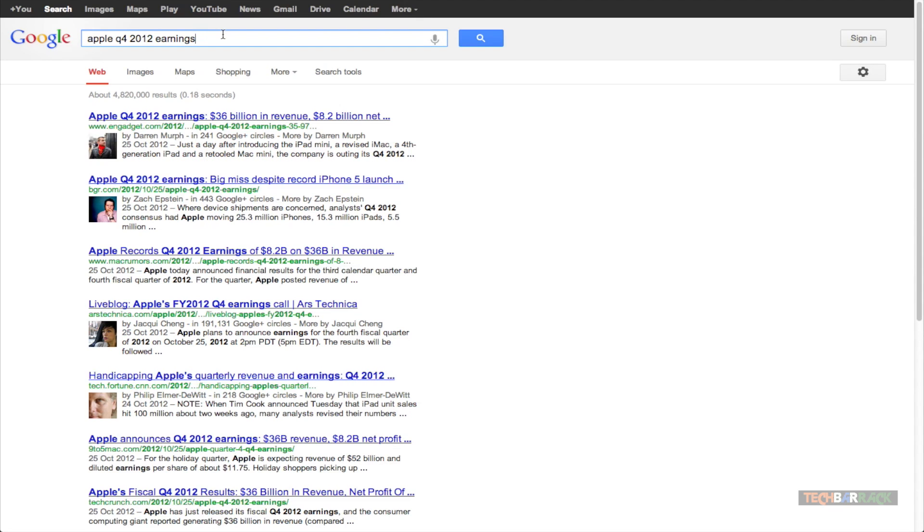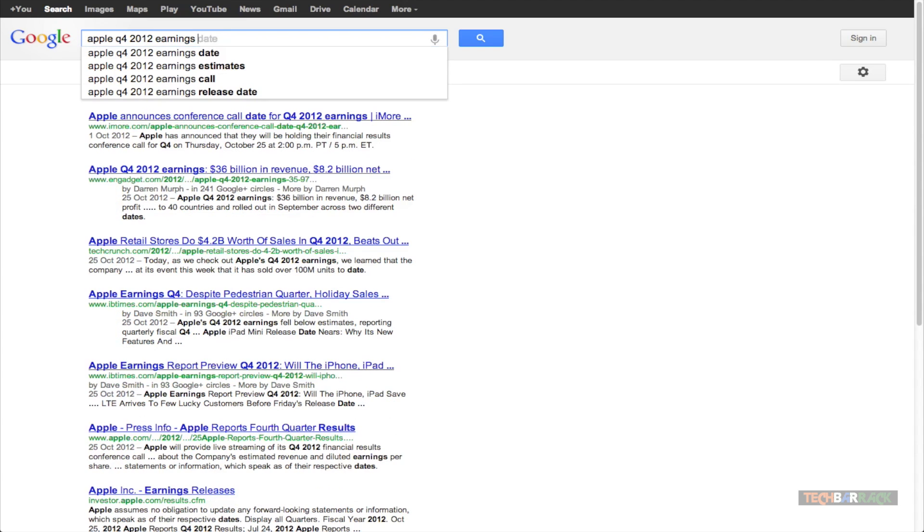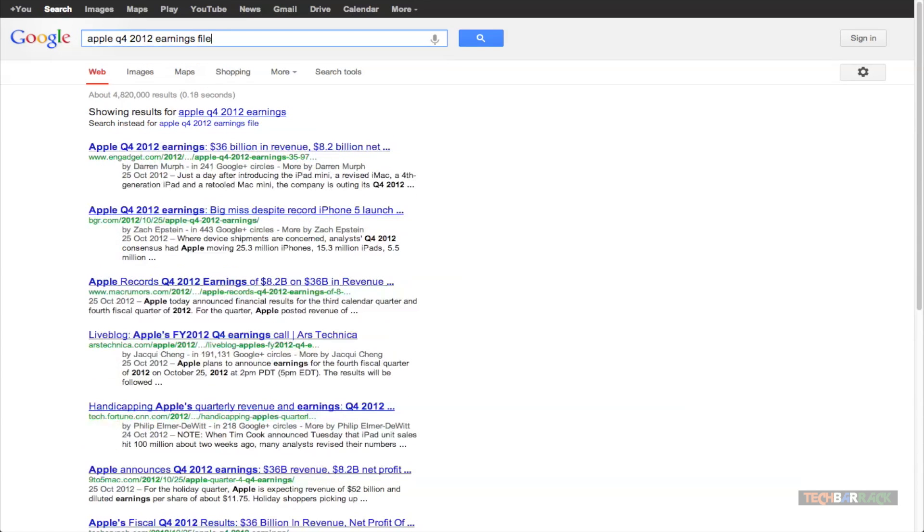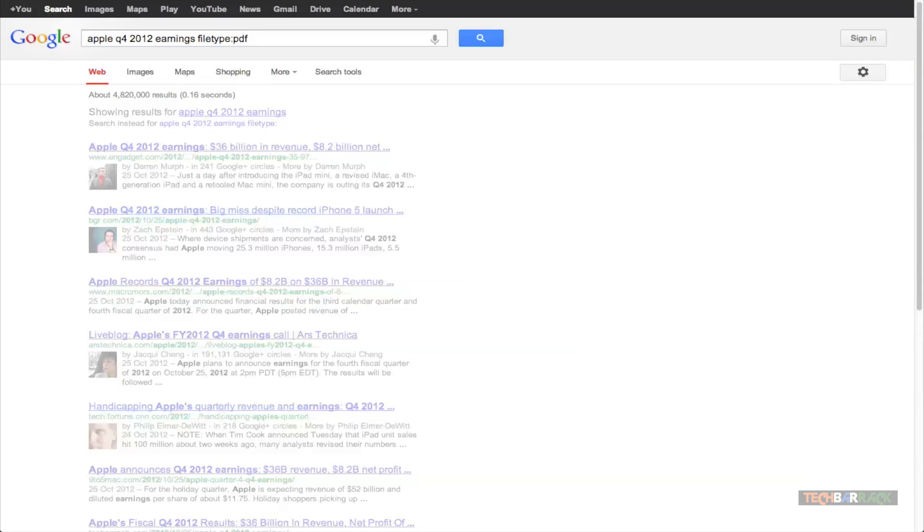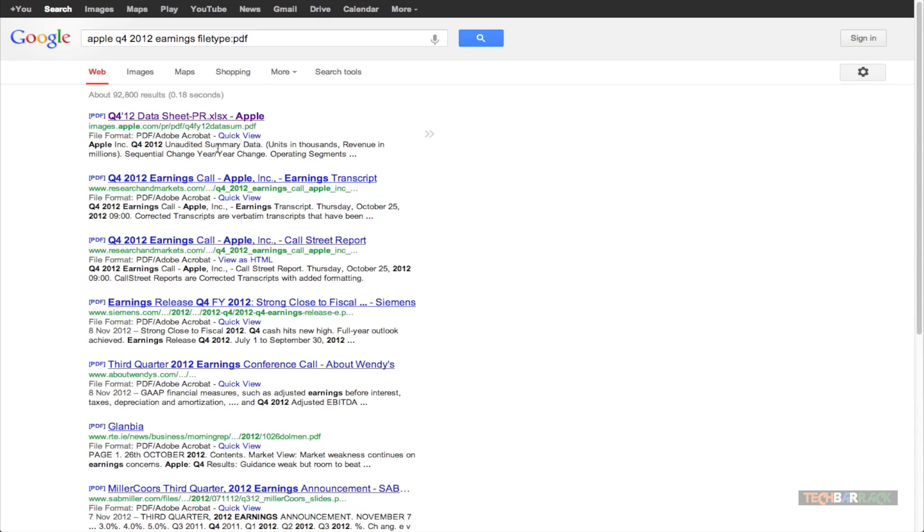So if I want to find the file of Apple Quarter 4 2012 Earnings with that file extension that is PDF, what I'm going to do is I'm just going to type in filetype after my search terms and then I'm going to add the extension that is PDF and now all my search results will include only PDF files.